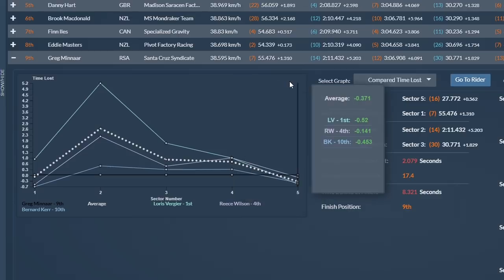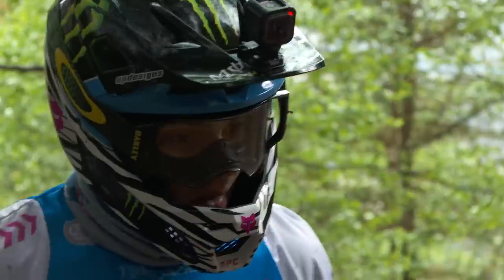In the final sector, you can see he was pretty close with Loris, Reece Wilson, and Bernard Kerr, but still lost 0.56 to slowest qualifier and sector champion Matt Walker. Greg has a few sectors to look at for tomorrow and maybe a run following Loris.